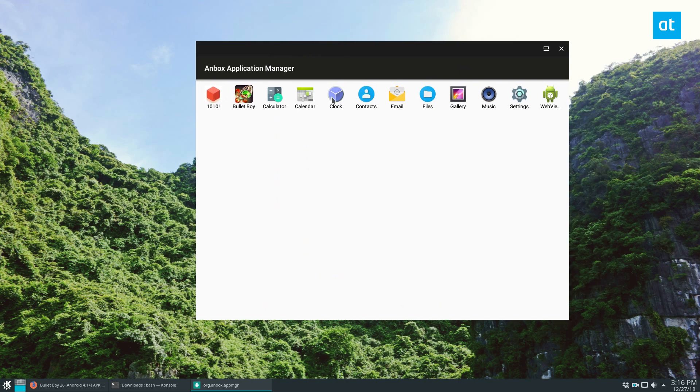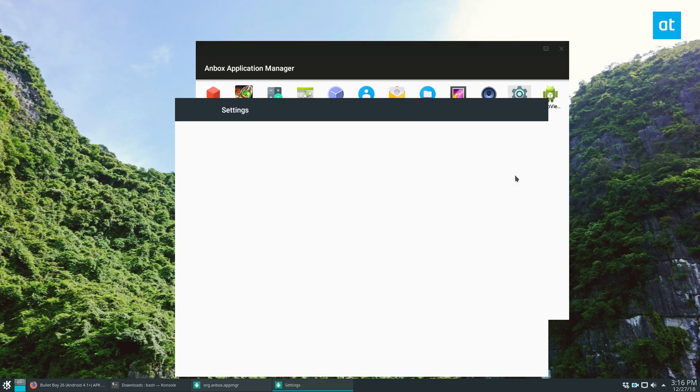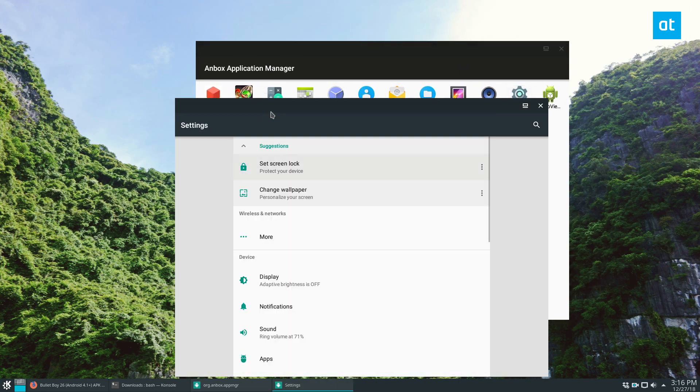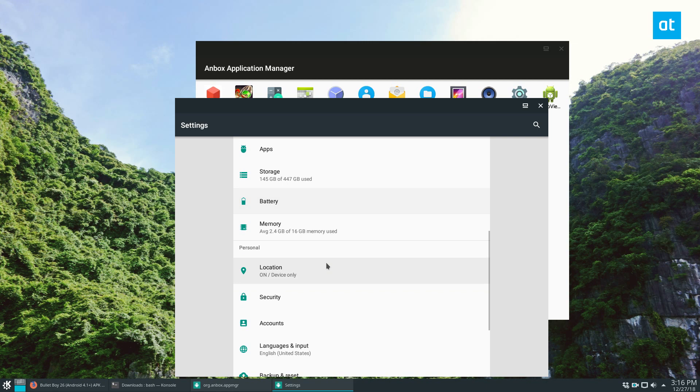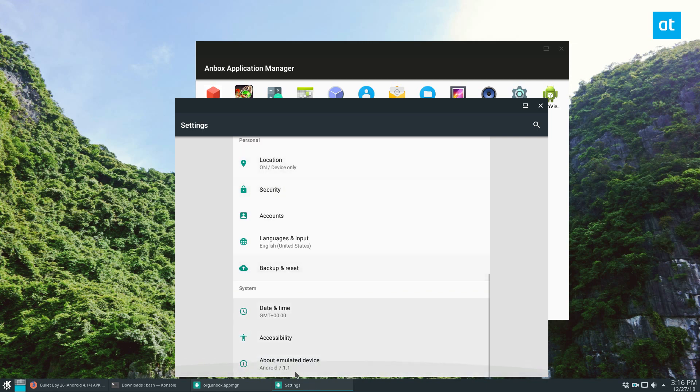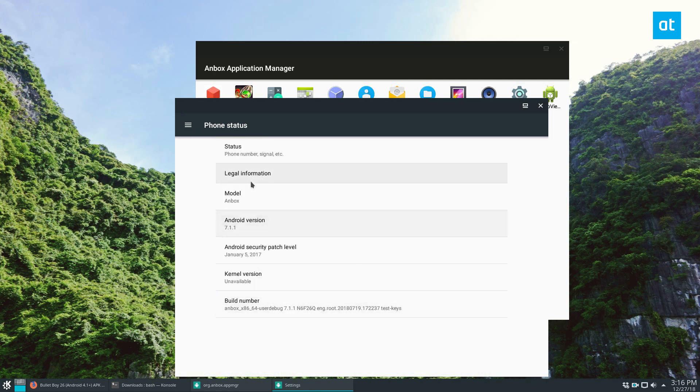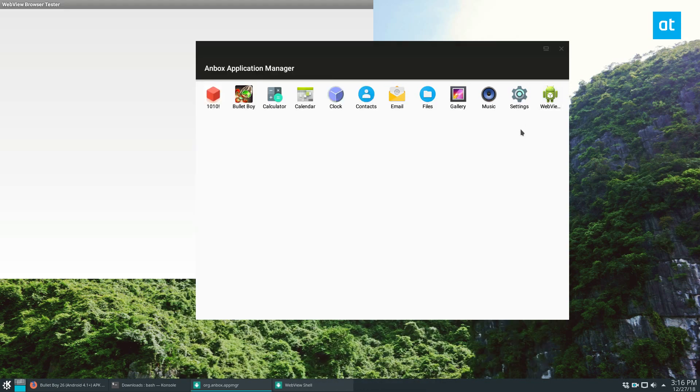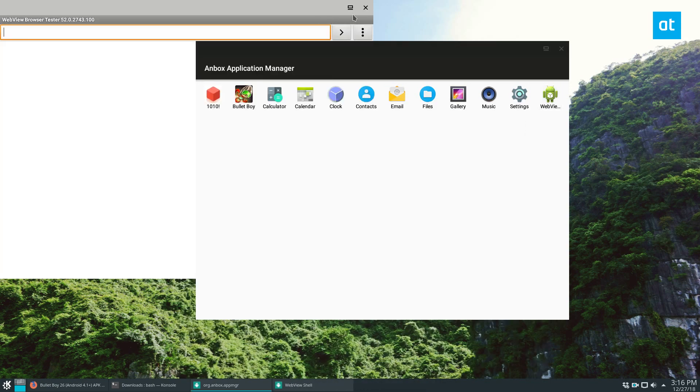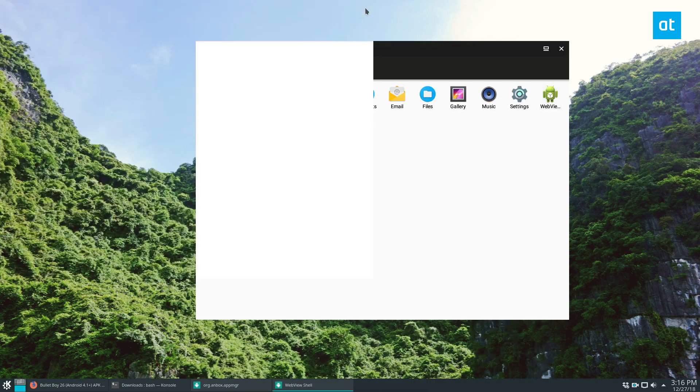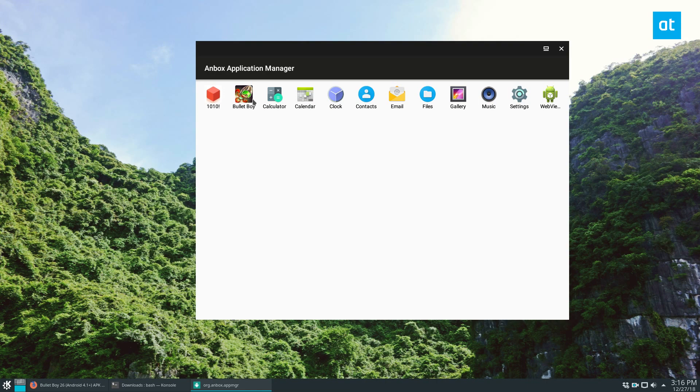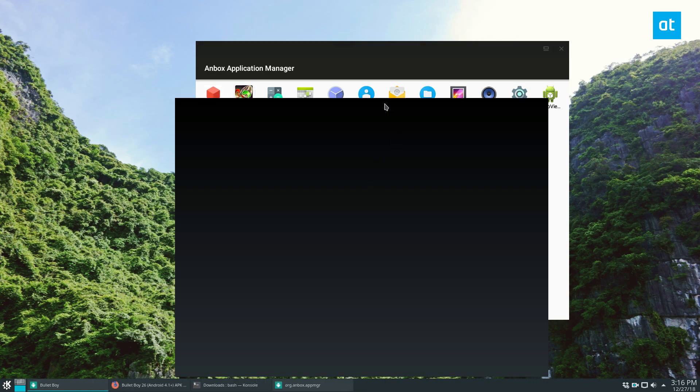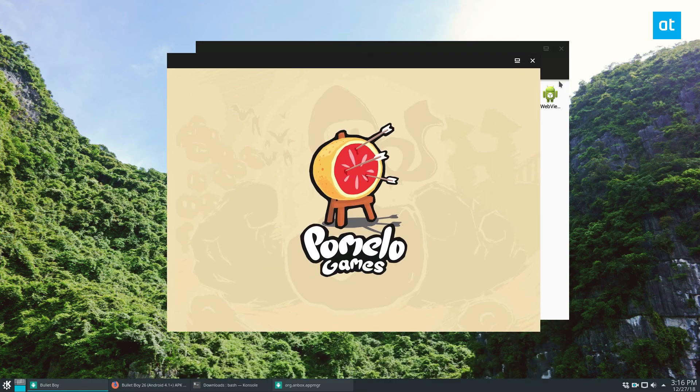Now I have two games installed and if you go into settings you can see that this is a full Android environment it's running 7.1.1 Anbox and x86-64 so it does work and I don't know why that opened but so to play a game you could just double click on the game itself and it does run.